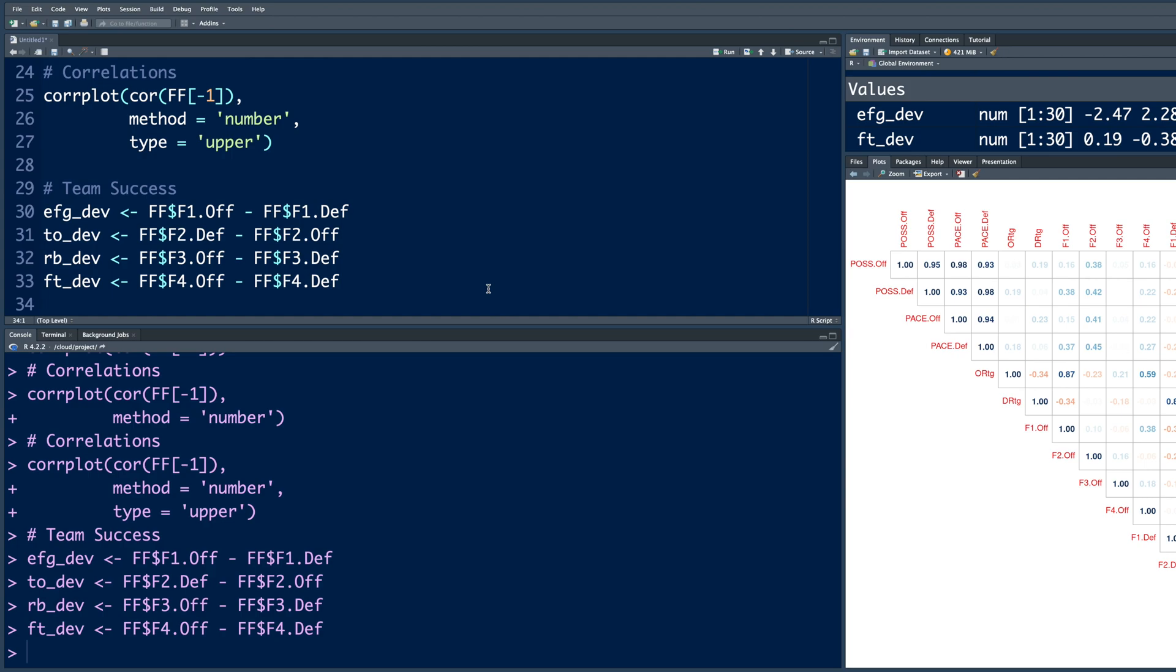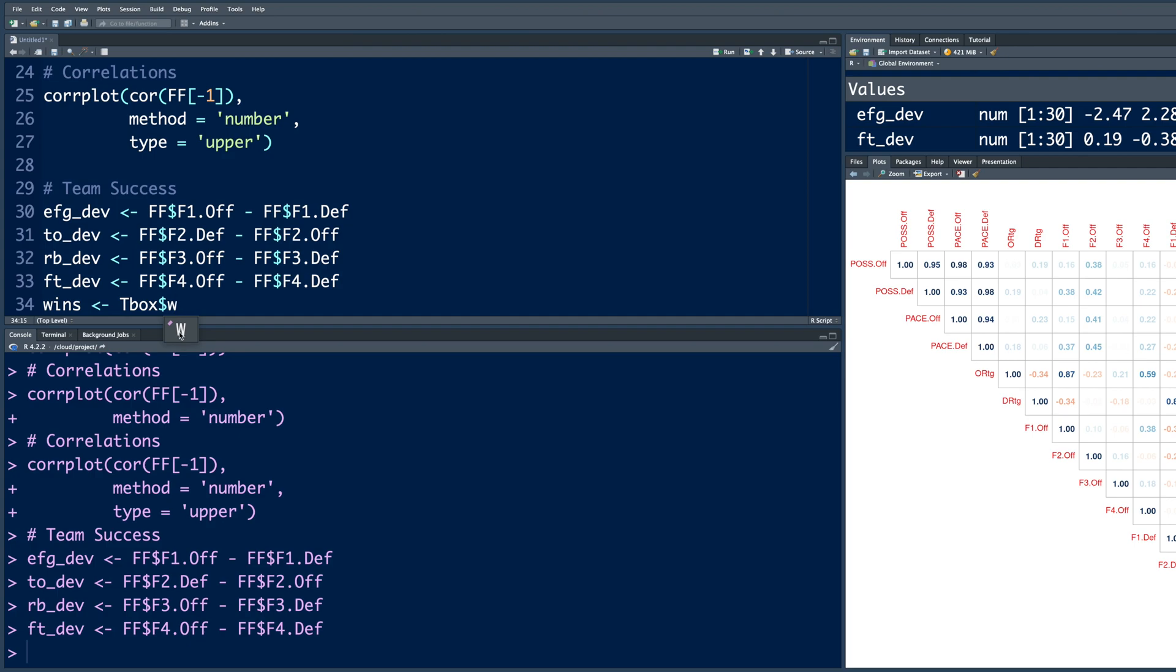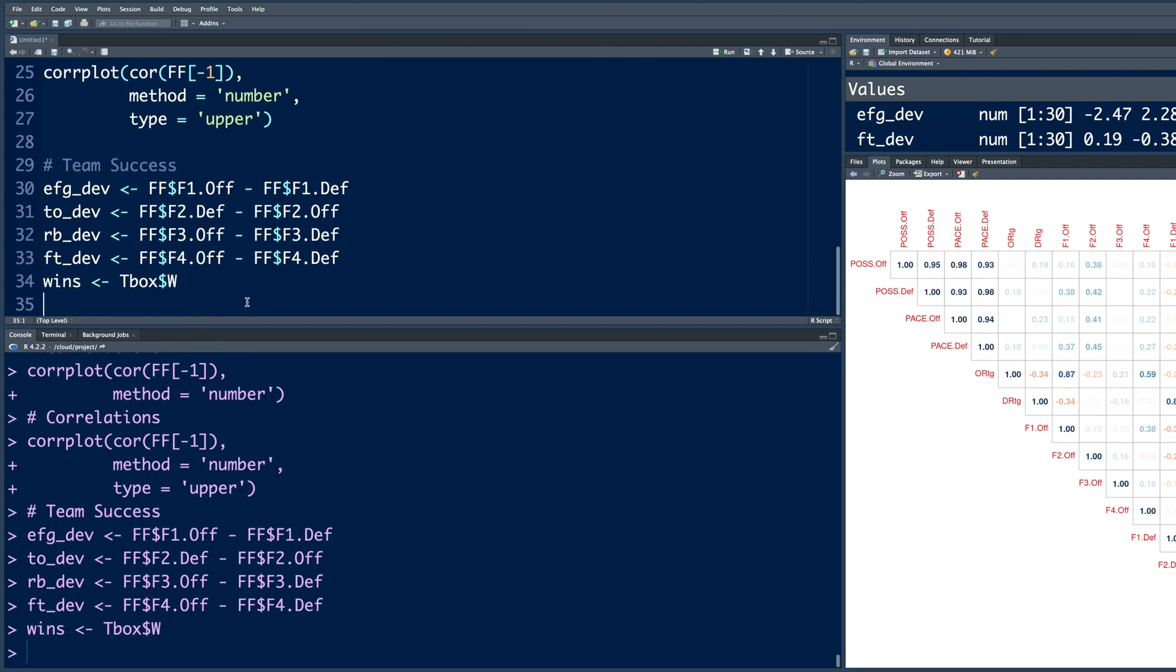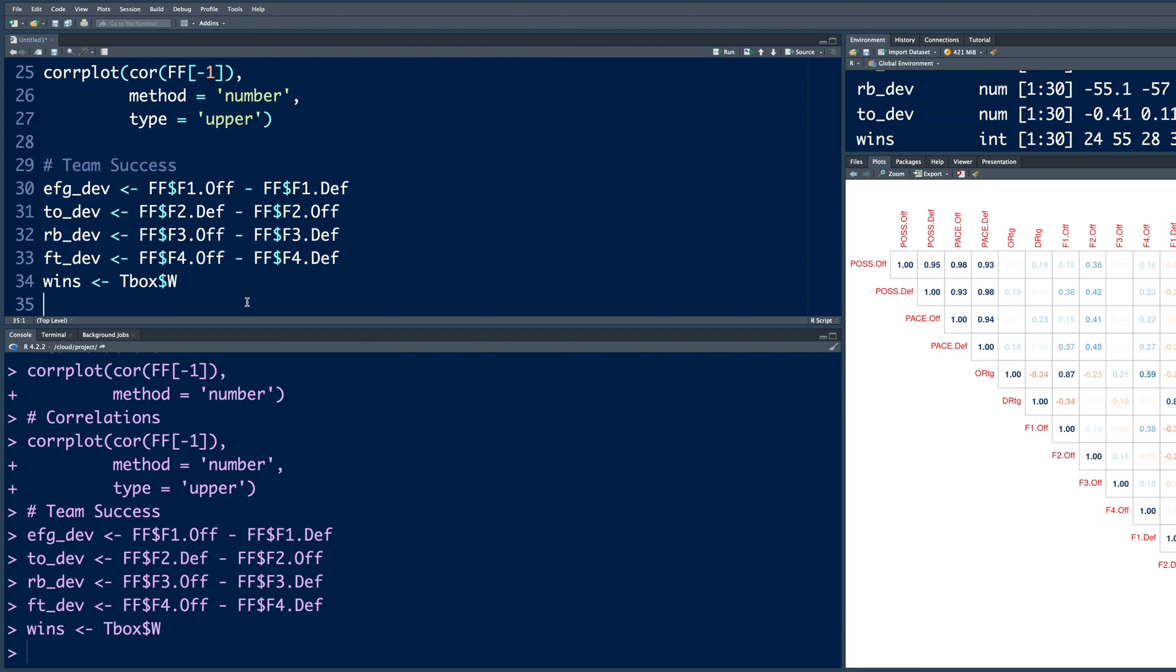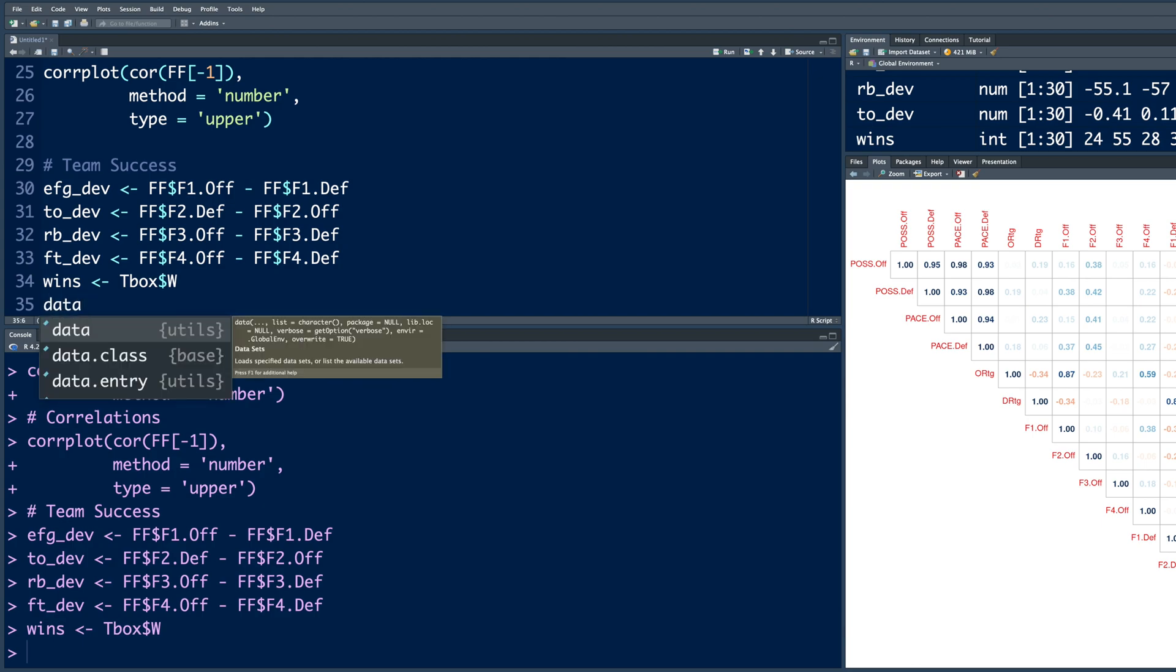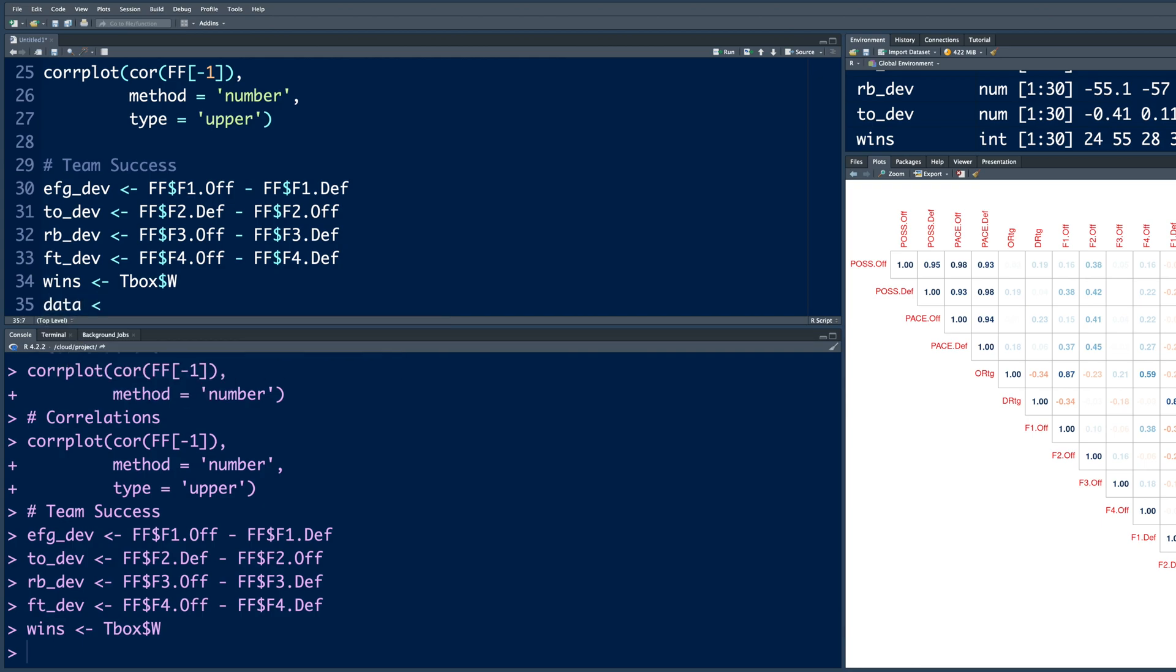So we'll try to use them to make predictions about a team's win. Now for wins, we can get that information from TBOX. So in that data, if you put a dollar sign and start typing like W, this is uppercase. So I'm going to select this and hit run.